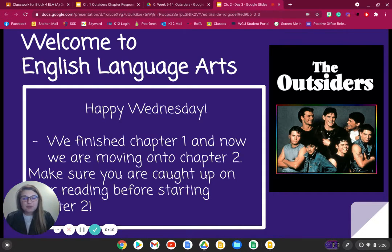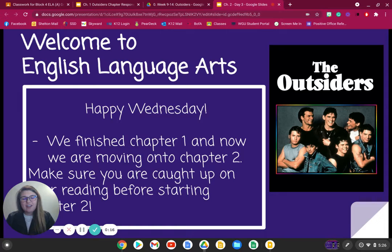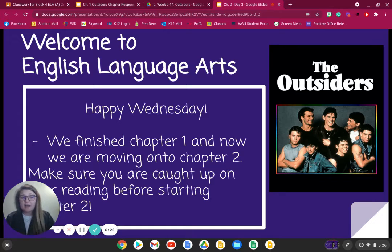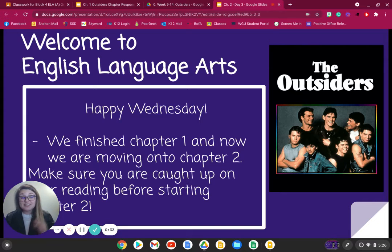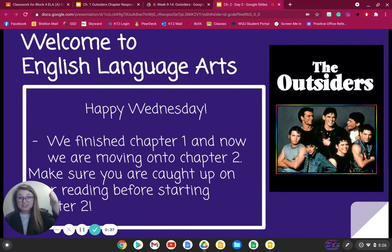Chapter 2 is shorter than Chapter 1, so we're going to be doing this whole chapter today. This is an important announcement: if you are not caught up on your reading — say you're asynchronous this week — and you have not read Chapter 1, don't start with Chapter 2. You're missing out on the introduction to our characters. Start with Chapter 1 before moving on to Chapter 2. Hopefully you've turned in your Chapter 1 response. Double-check that you have, and then you can move on to Chapter 2.